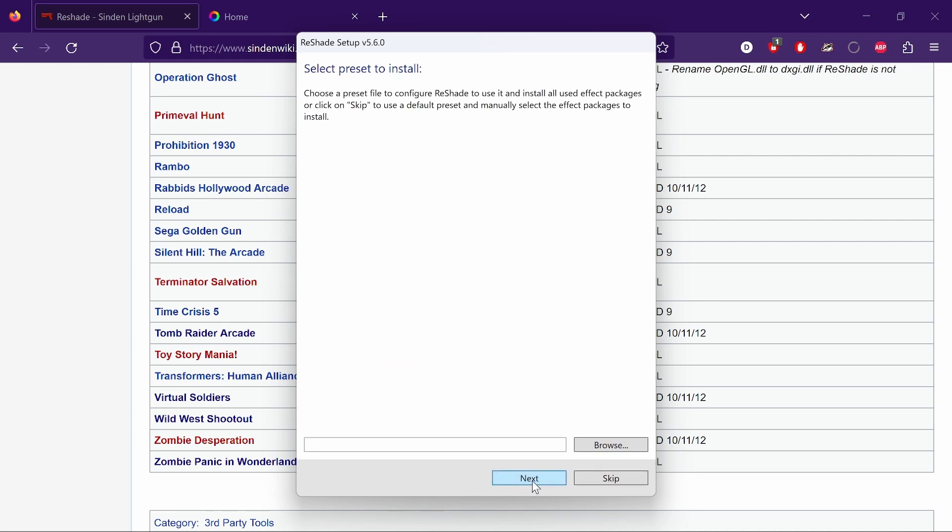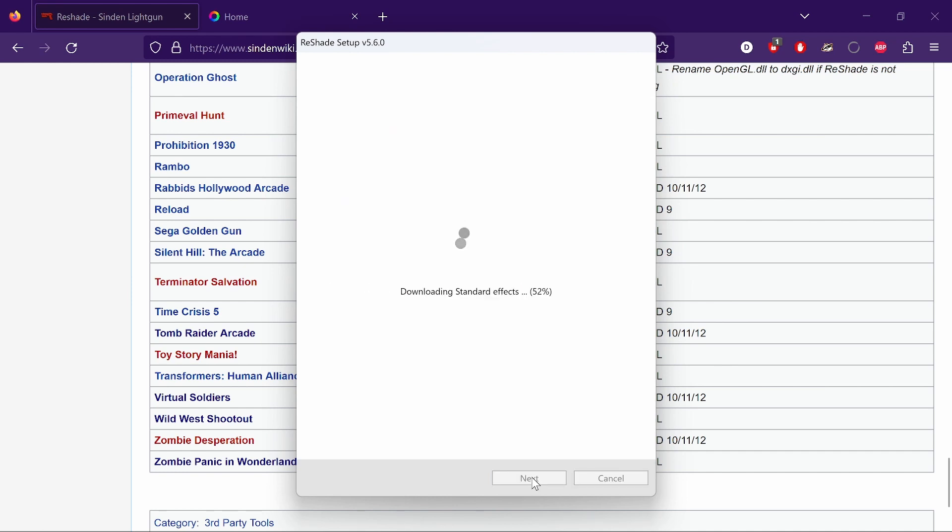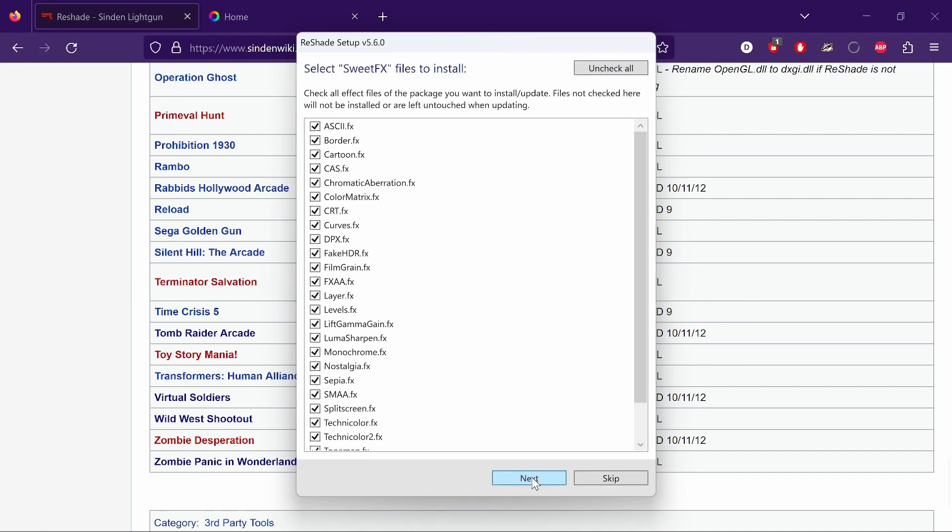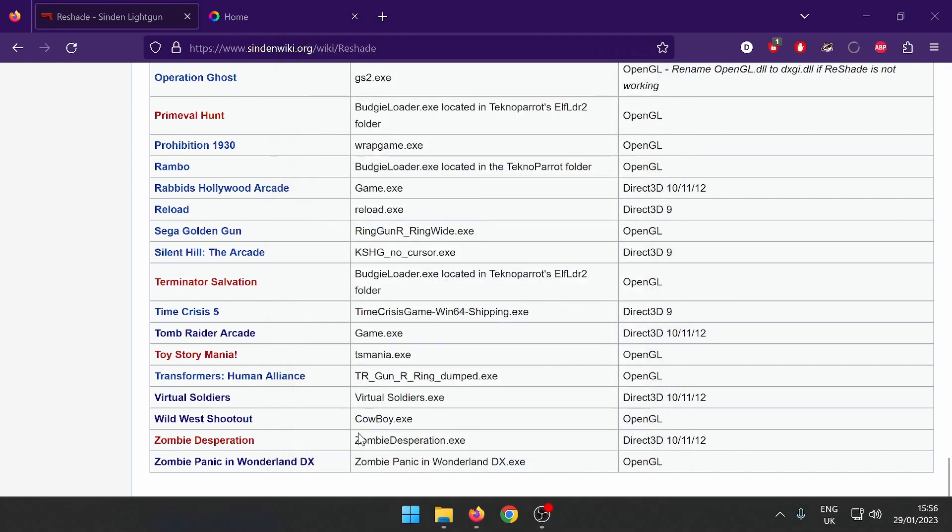Then Next again. I just leave it and let it do its thing. Leave all of them on and click Next. That's it, simple as that. ReShade has now been applied to Tomb Raider, but we don't have a border yet.